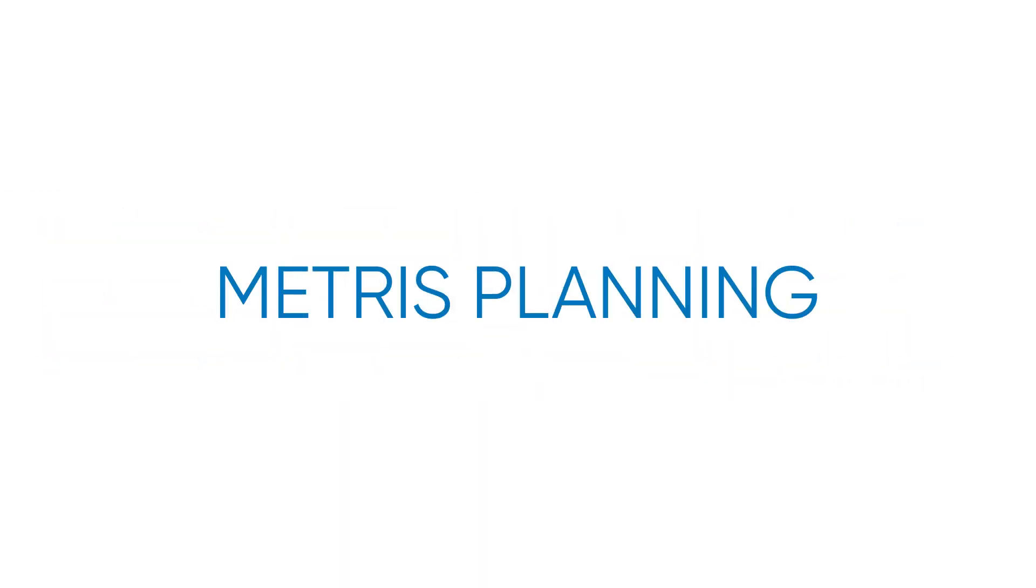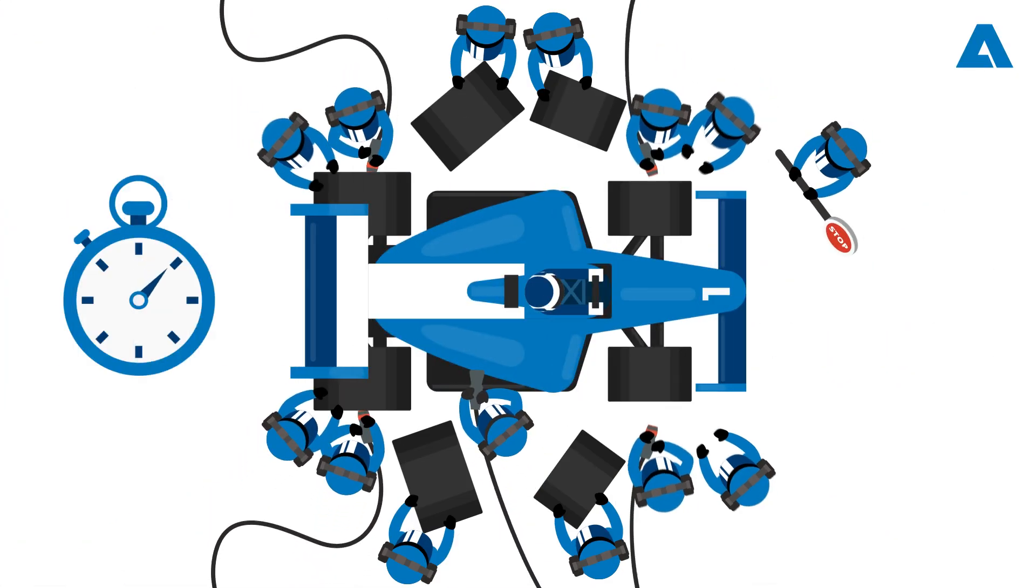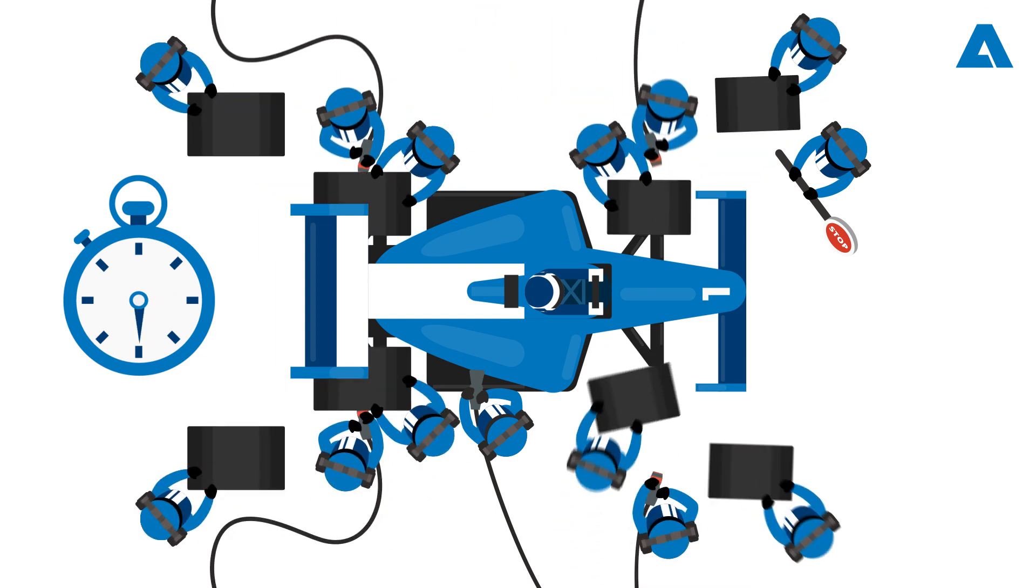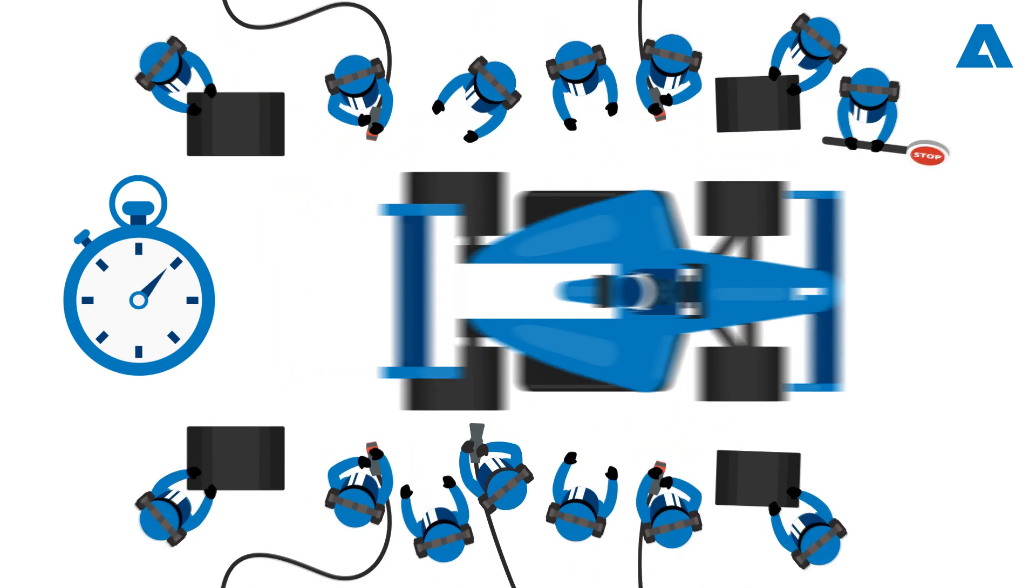Just like in a Formula One race, pit stops must be strategic, efficient, and as fast as possible.